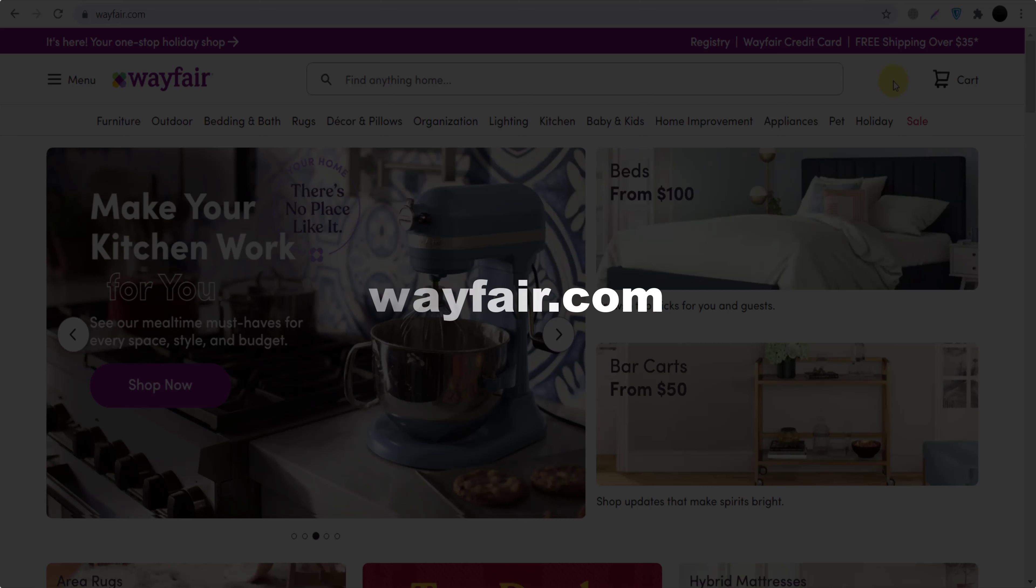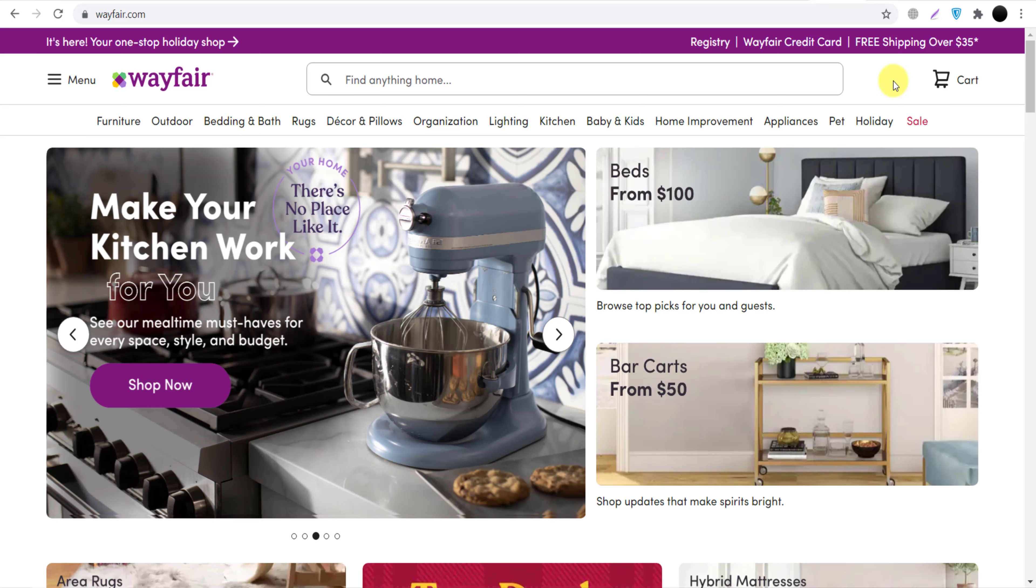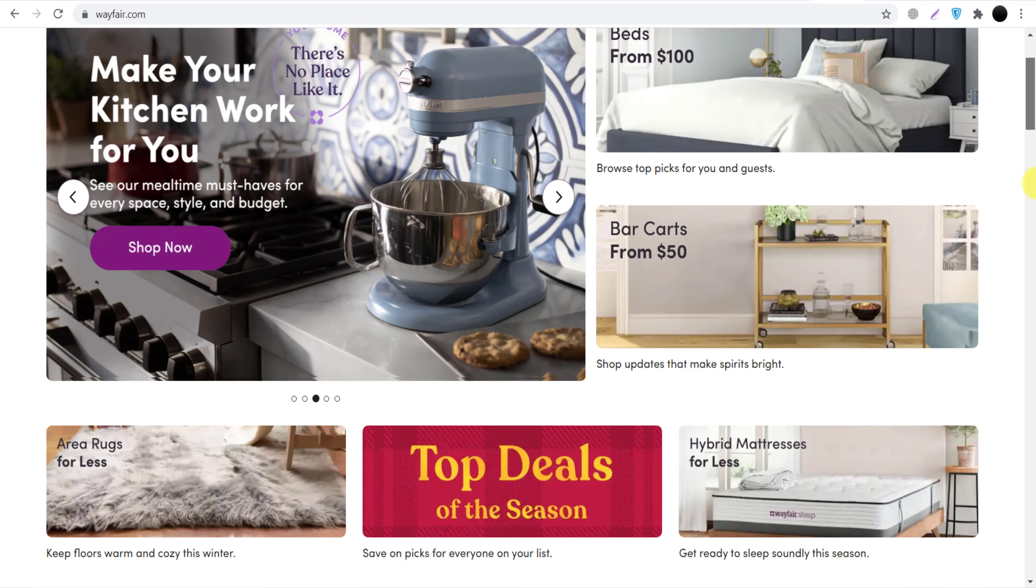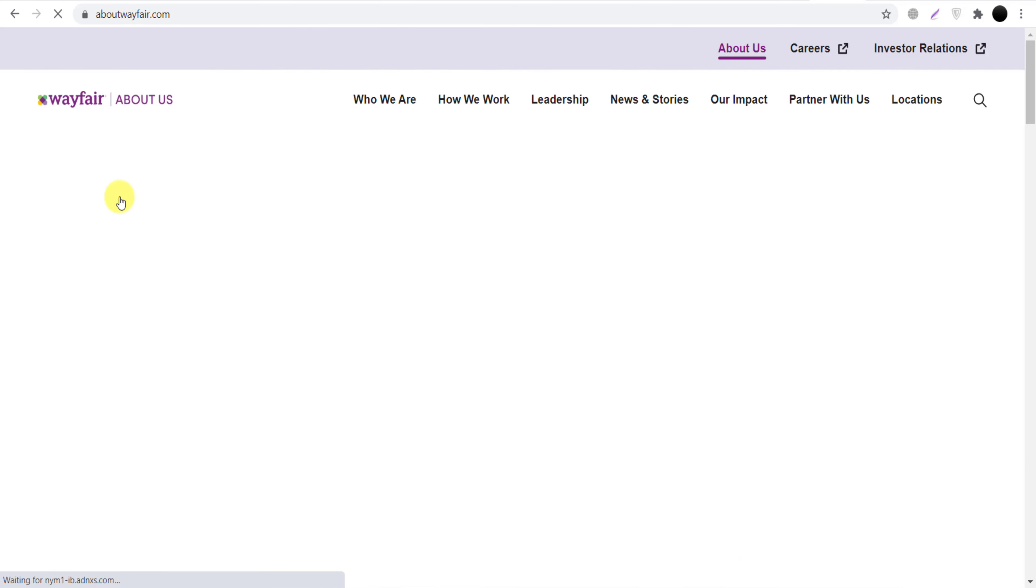Here it is, Wayfair.com. This is a very famous ecommerce platform for furniture products. But if you are here to join their affiliate program, you can go all the way down and you can click here 'About Wayfair'.